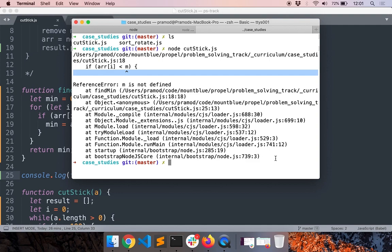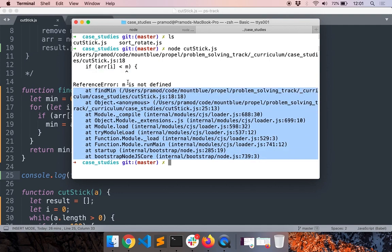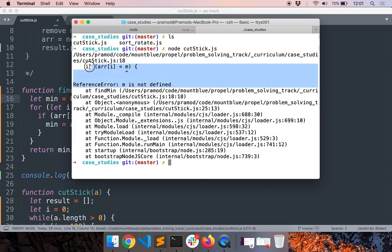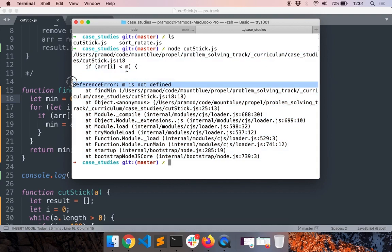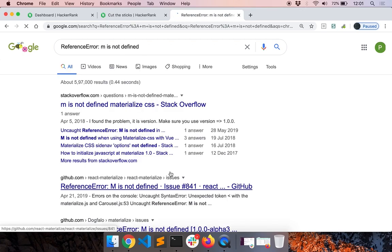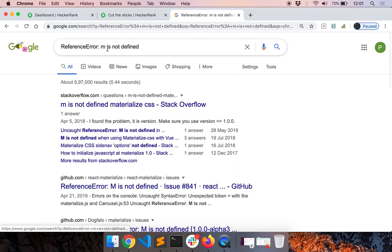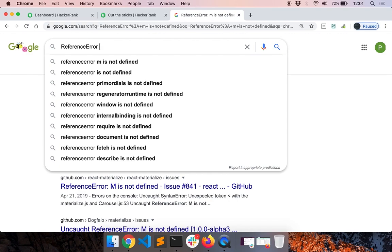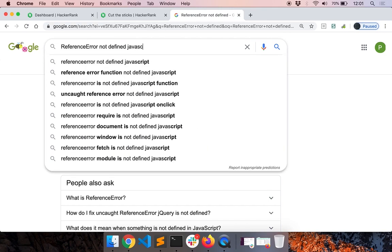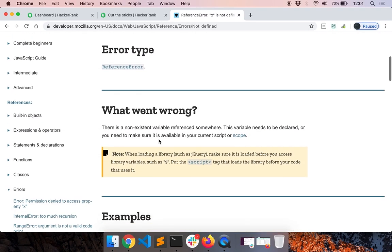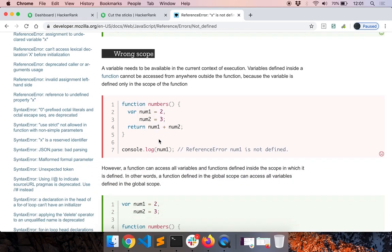The error is on line 18 - instead of 'm' I should use 'min'. Read the error message carefully. You can also Google the error message if you're not familiar with JavaScript error messages - just take 'ReferenceError: not defined' and Google it, adding 'javascript' or whichever language you're using. You'll find a bunch of results. The error message clearly shows you what's happening.